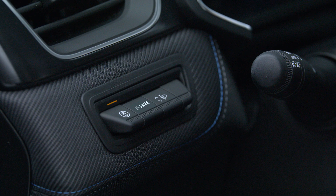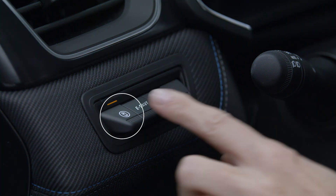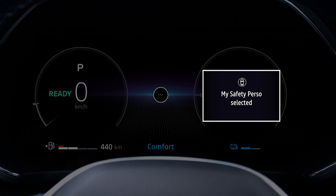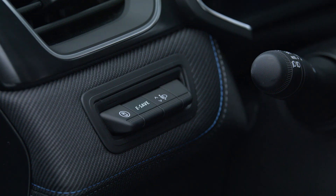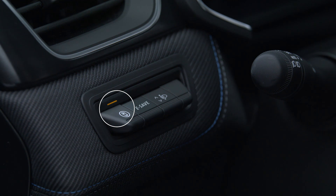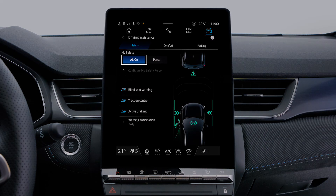To activate My Safety Perso mode, press this button twice in succession. The indicator light goes out and the message 'My Safety Perso selected' appears on the instrument panel. All alerts set to off in My Safety Perso are then deactivated. To reactivate them, press this button once — the light on the button comes on and you return to My Safety All On mode.